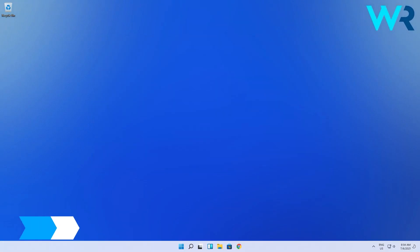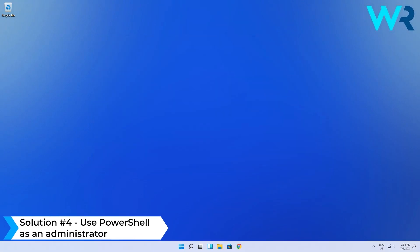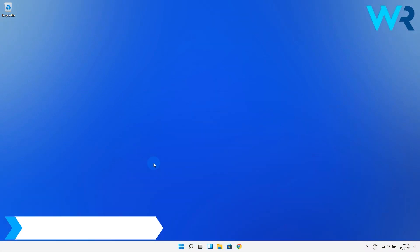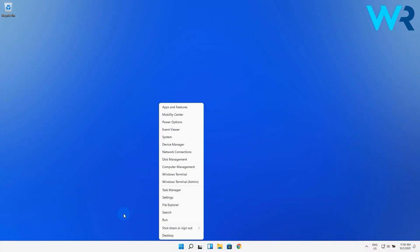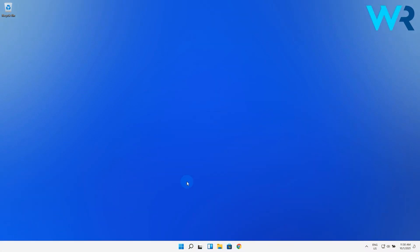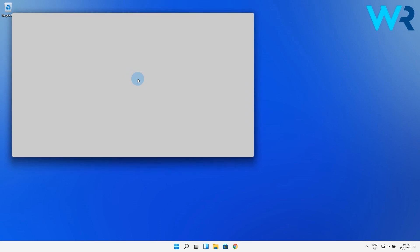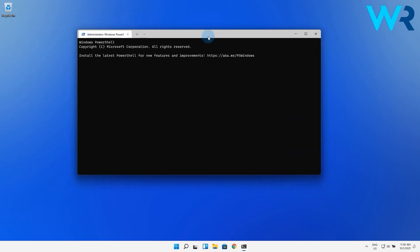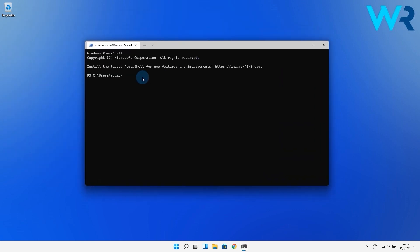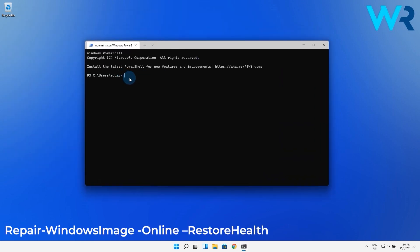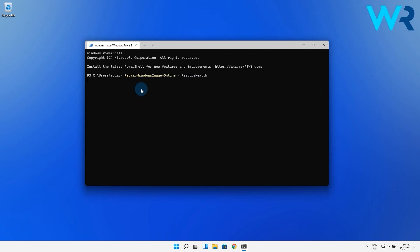You can also execute certain commands with Windows PowerShell. Right click on the Windows button then select Windows Terminal as an Administrator. Then in the PowerShell window type the following command then press Enter. Now wait until the process is completed and then restart your PC.